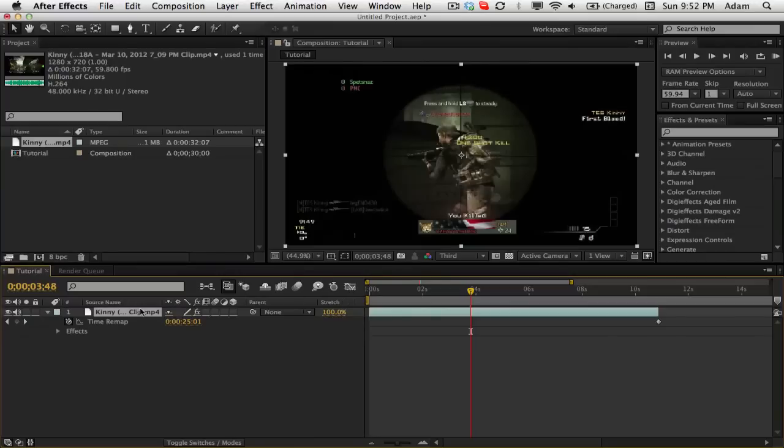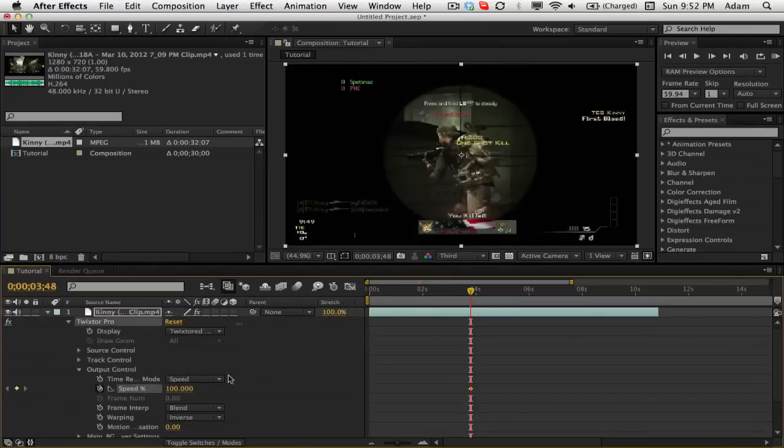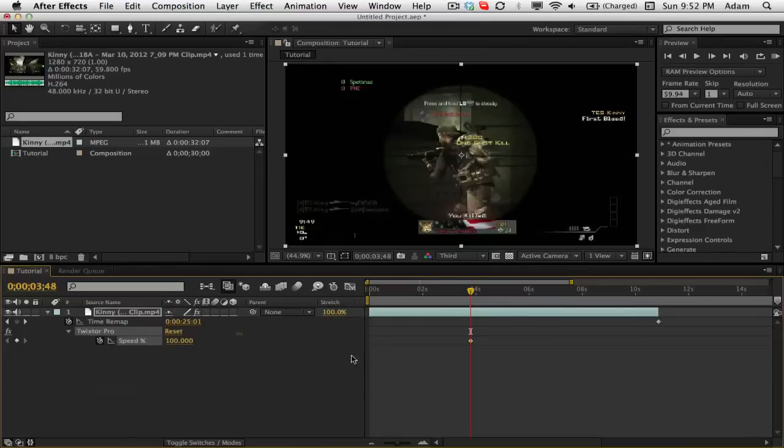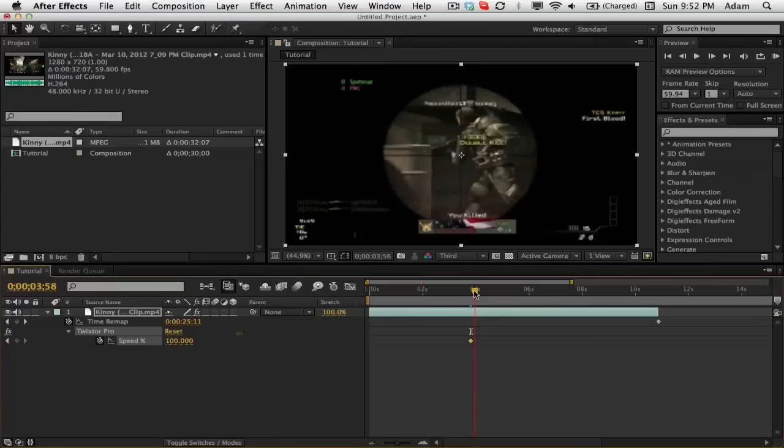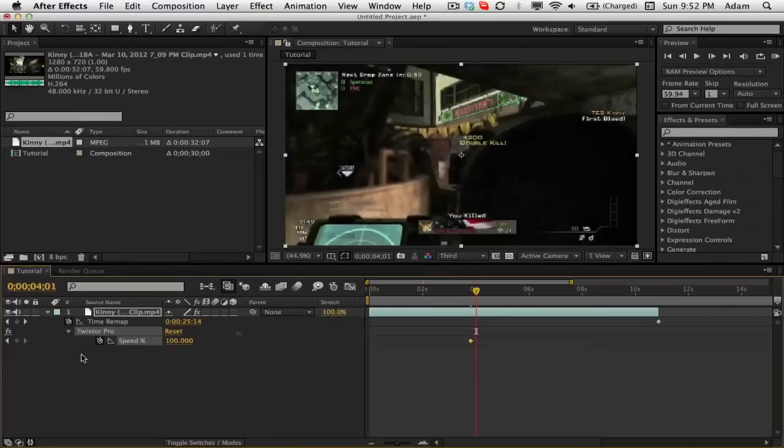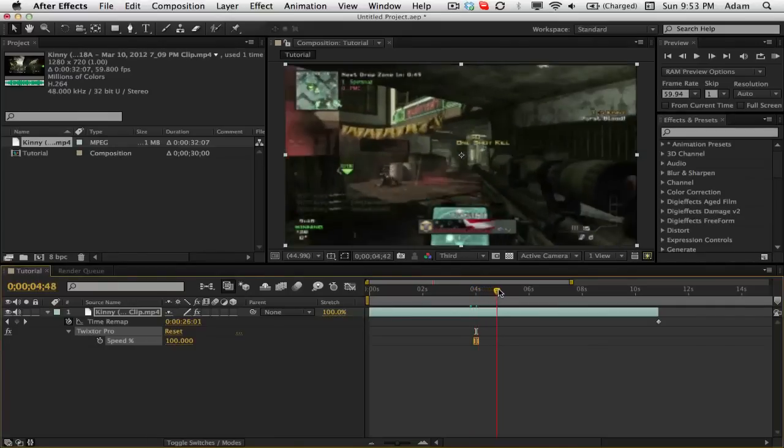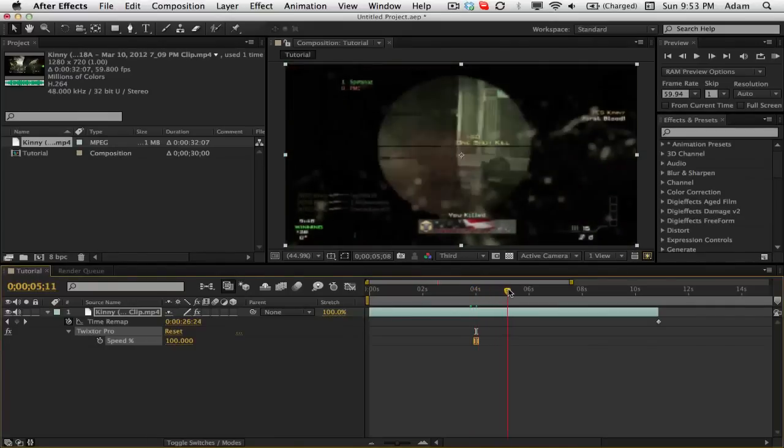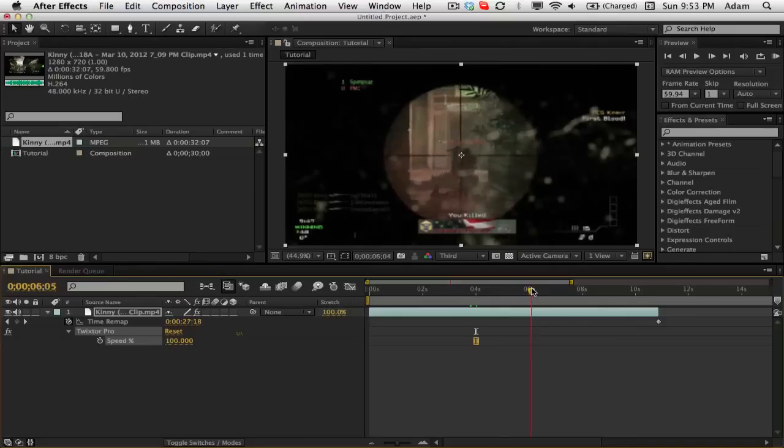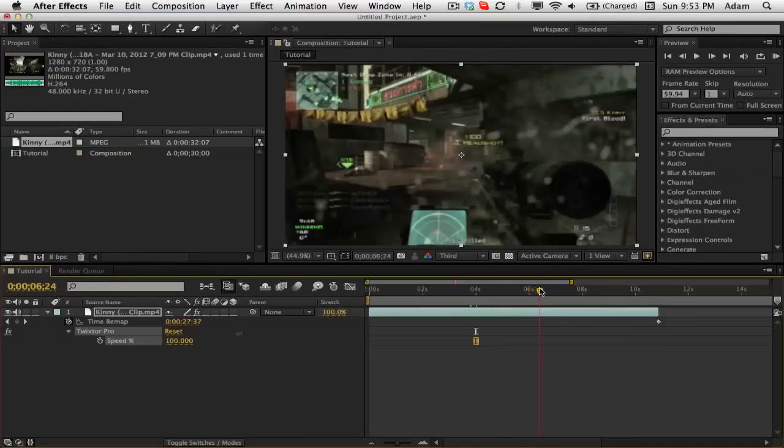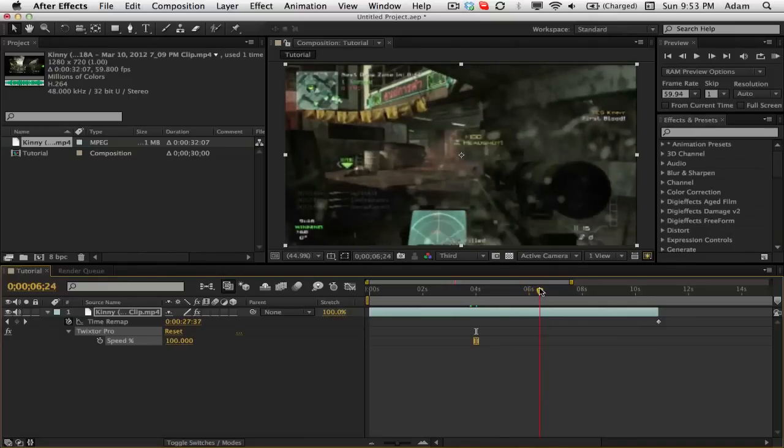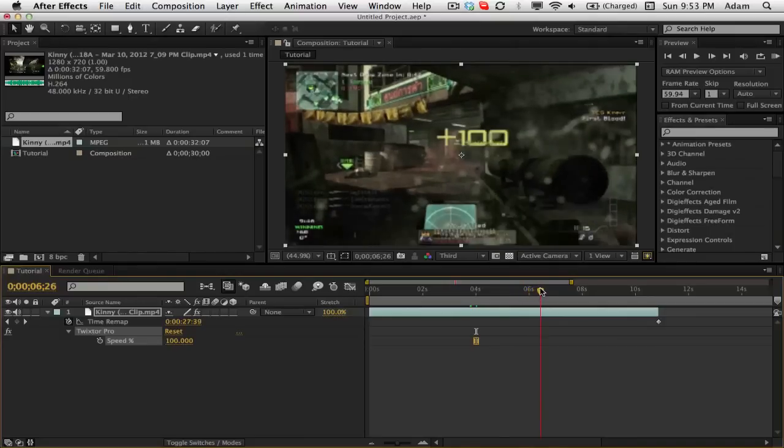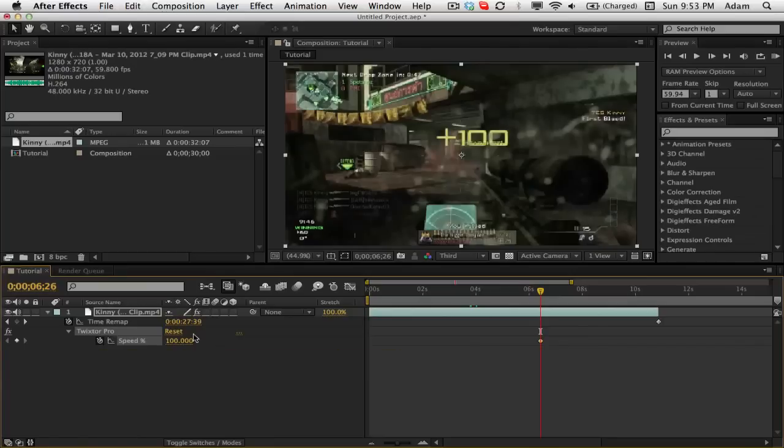So now we have that. We'll hit E for effects, go down to Twixtor Pro, go into output control, hit speed, click U on our keyboard so that we can get just our keyframes. Go forward one frame. Go to the spot where you get the quad feed. So we're scrolling here, we're scrolling, he shoots right about here. And go to the spot where the numbers are at their max. So you can see the frame here, that's where the numbers are at their max. Hit the speed.